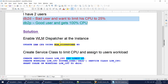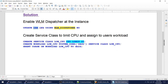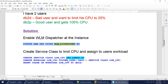To achieve this, we need to enable the WLM dispatcher at the instance level using the DBM config parameter. Then we create a service class and give a CPU limit of 25, which means 25%. We create a workload for that particular user, assign it to the service class, and then grant usage of that workload to the user.